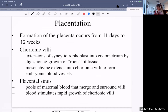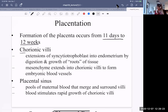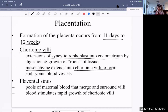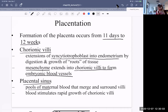Placentation occurs from about 11 days to 12 weeks. The chorionic villi are extensions of the syncytiotrophoblast into the endometrium by digestion, like roots. They're called chorionic villi because they look like the villi of the intestines. The mesenchyme — loose cells in loose connective tissue — extends the chorionic villi and forms the embryonic blood vessels. Placental sinuses form, which are pools of maternal blood; they merge and surround the villi, stimulating rapid growth of the chorionic villi.